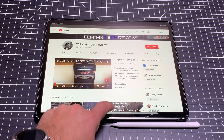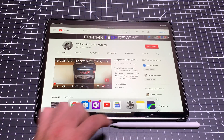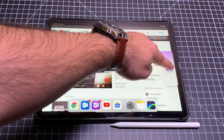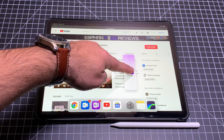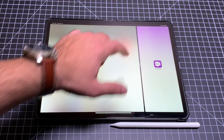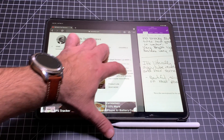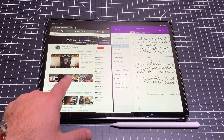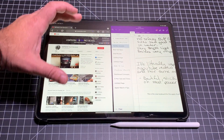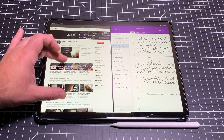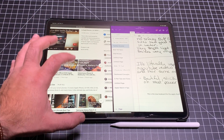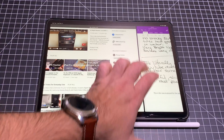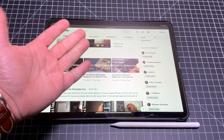Here's another option — split view, where the screen is split in half. I bring up the dock, grab OneNote, and instead of dropping it in the middle, I put it on the side. When I let go, I have two full windows side by side. I can grab that center dot to adjust the split. Now I have OneNote on one side and the browser on the other — do research on one side and take notes on the other. To exit, just swipe one window away and you're back to full screen.